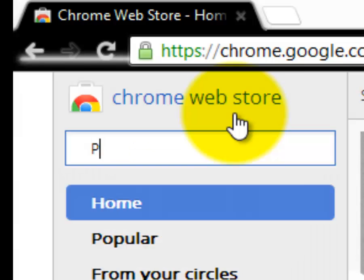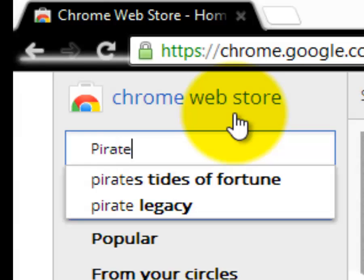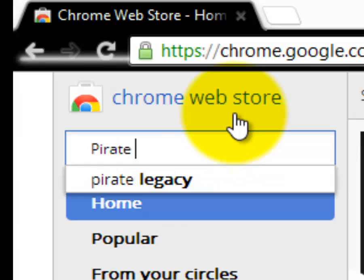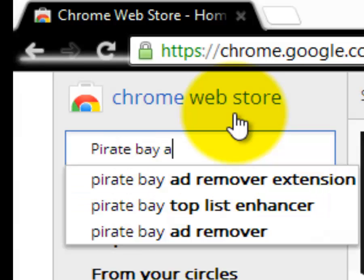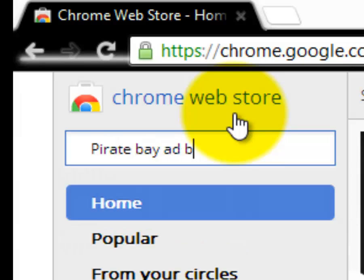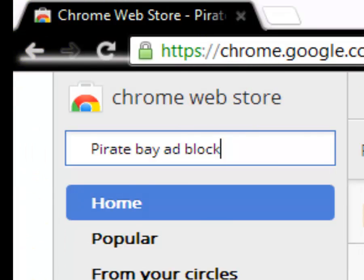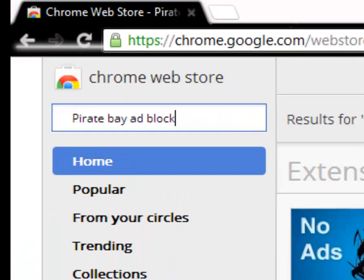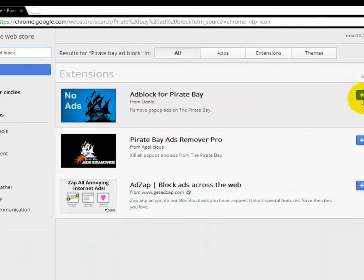Type in Pirate Bay ad block and then you come up with this and then you just get this one.